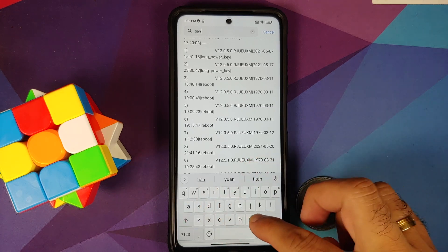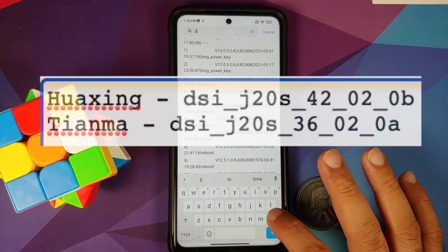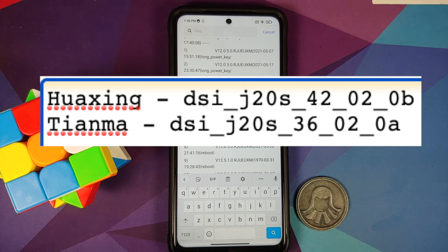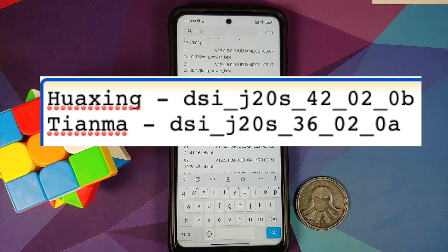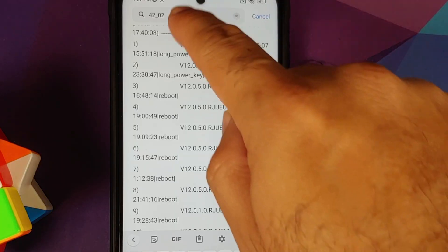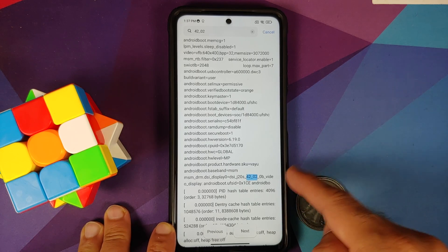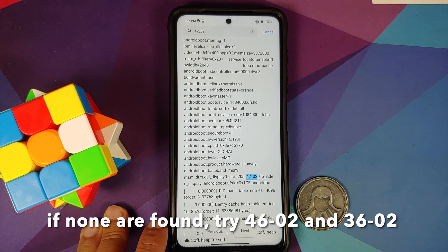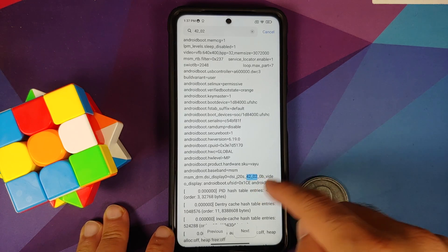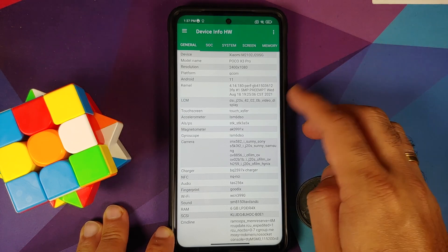First, search for Tianma — type T-I-A-N-M-A. If nothing is found, you don't have that display. You can also search for the codes: Huaxing is 42_02 and Tianma is 36_02. When I search for 42_02, I get the result: DSJ_J28_42_02 — confirming I have the Huaxing display. This code will match what you see in Device Info Hardware on a rooted device.